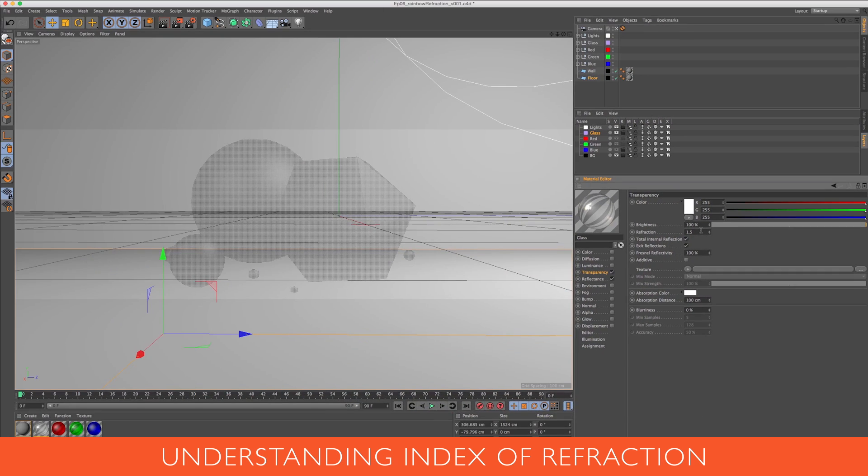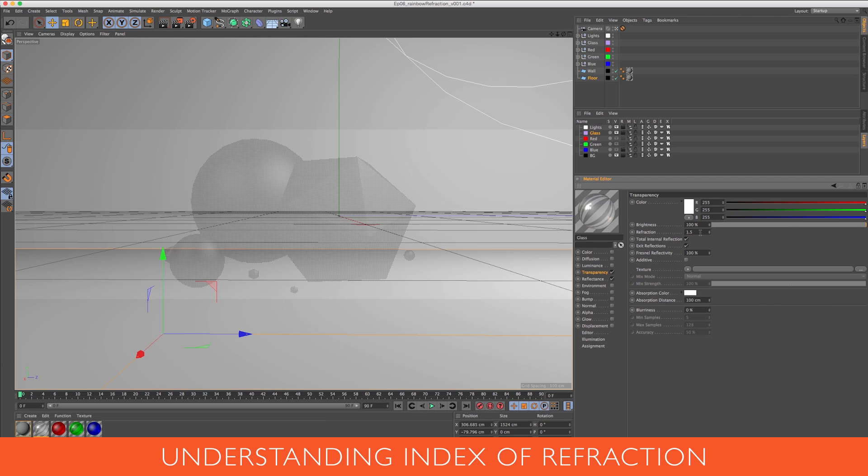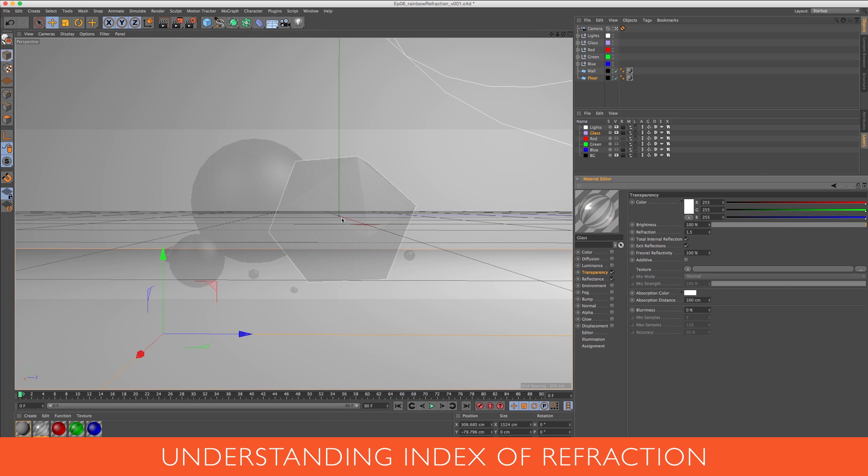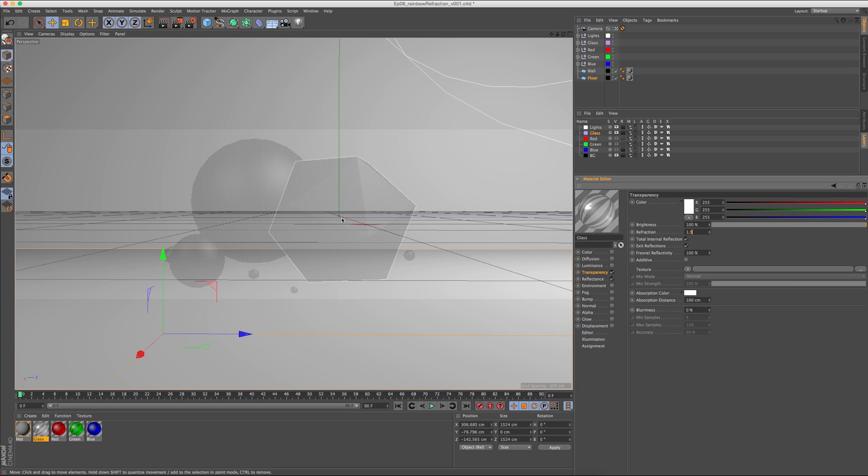Right now I have my index set to 1.5. All an index of refraction is, is the difference between how fast light moves through a vacuum and how fast light moves through a material or object. So this is basically saying that light is going to move 1.5 times slower through my glass material than it would normally in a vacuum setting.